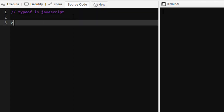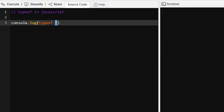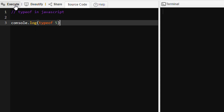Suppose we have console.log — 5 is a value and also an operand for the typeof operator. The typeof operator will return the type for this value, and we know this is a number, so typeof 5 will be a number. Let's run this program and see the output — it's a number.